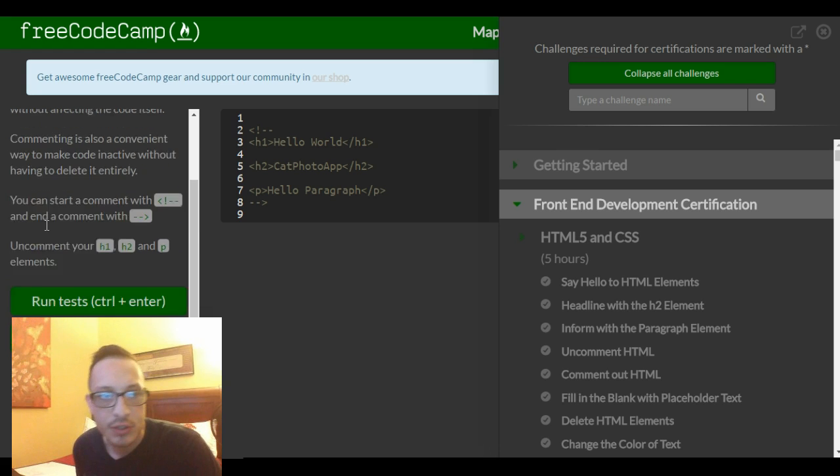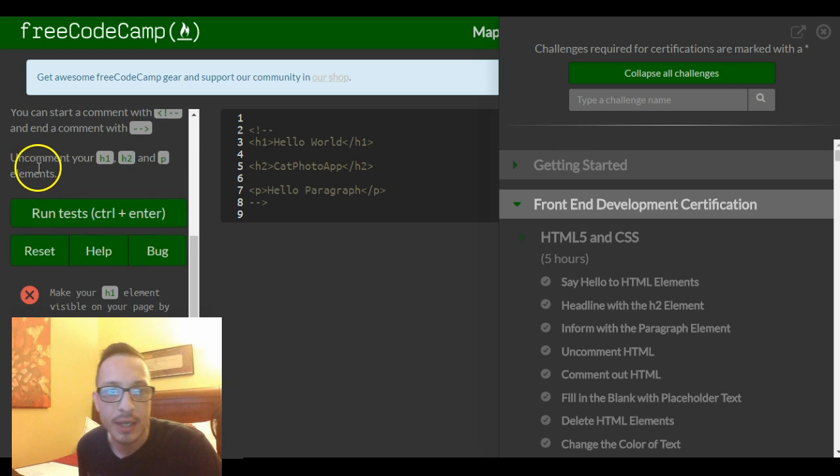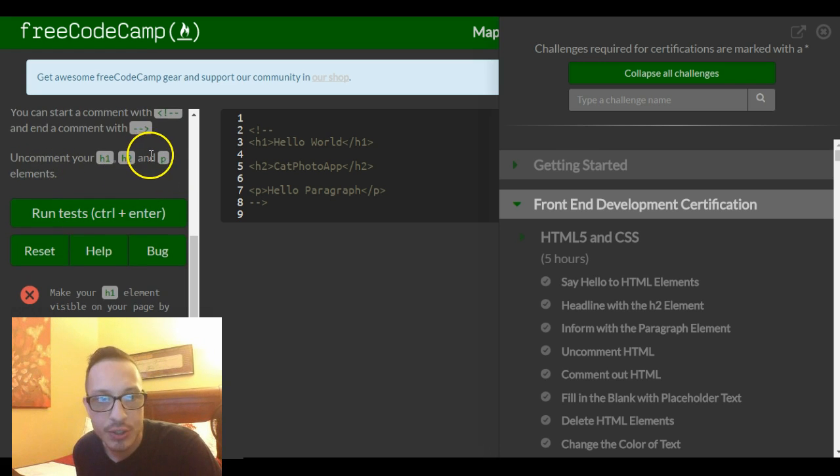You can start a comment with that right there and end a comment with this right here. The instructions tell us to uncomment your h1, h2, and p elements.